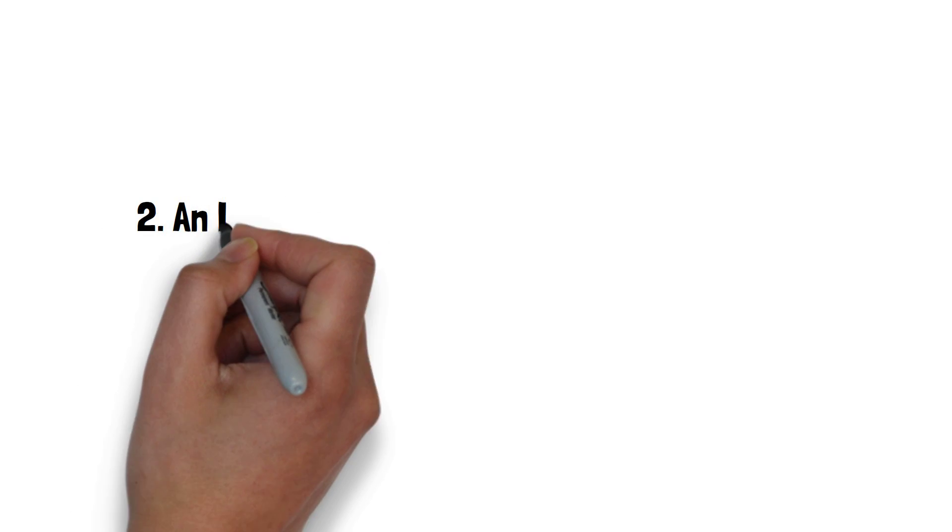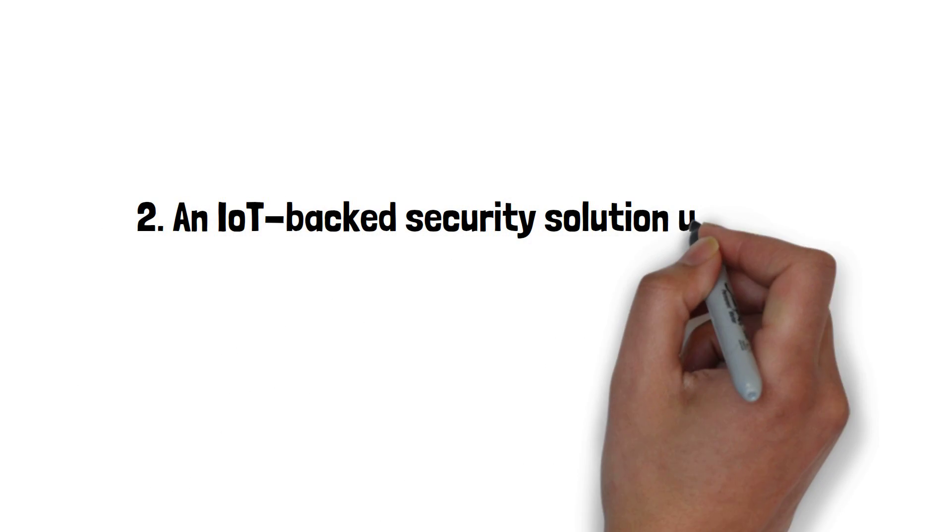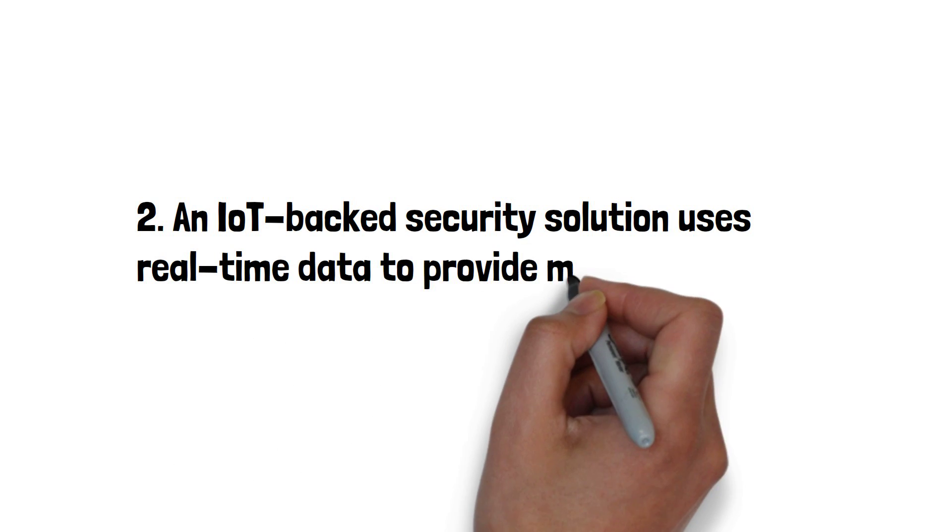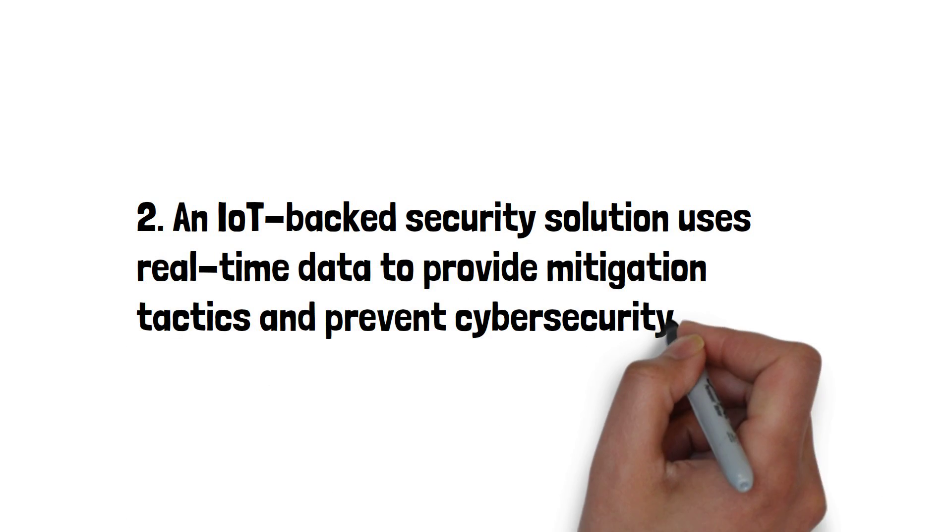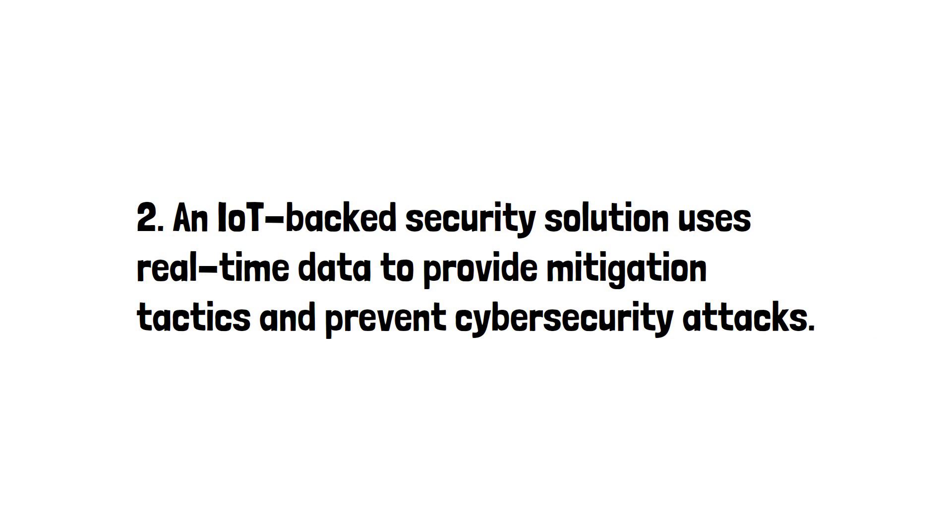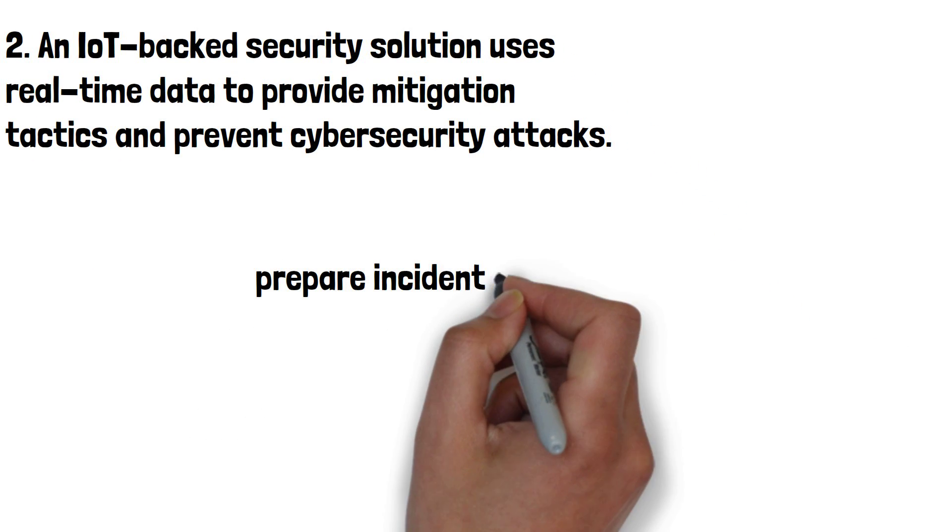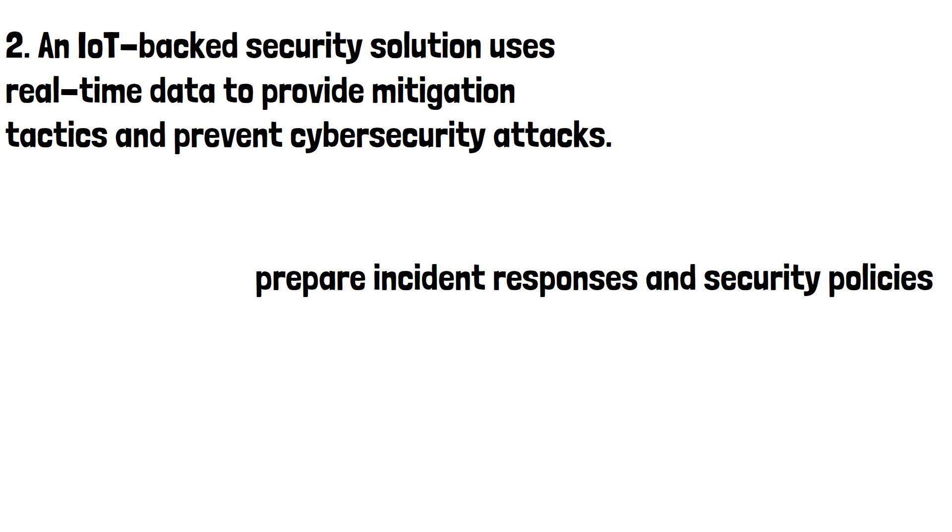The second example is an IoT-backed security solution that uses real-time data to provide mitigation tactics and prevent cybersecurity attacks. It can even prepare incident responses and security policies based on network activity.